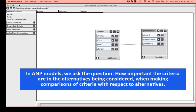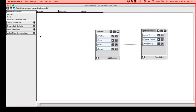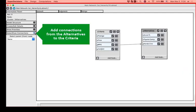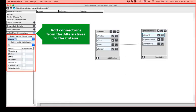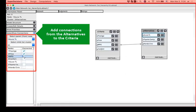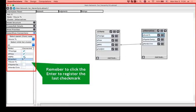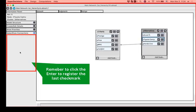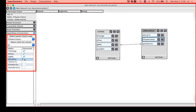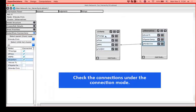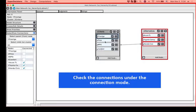So let's go on and add connections from the alternatives to the criteria. Don't forget to click enter to register the last check mark. We are going to connect each of the alternatives to all of the criteria.